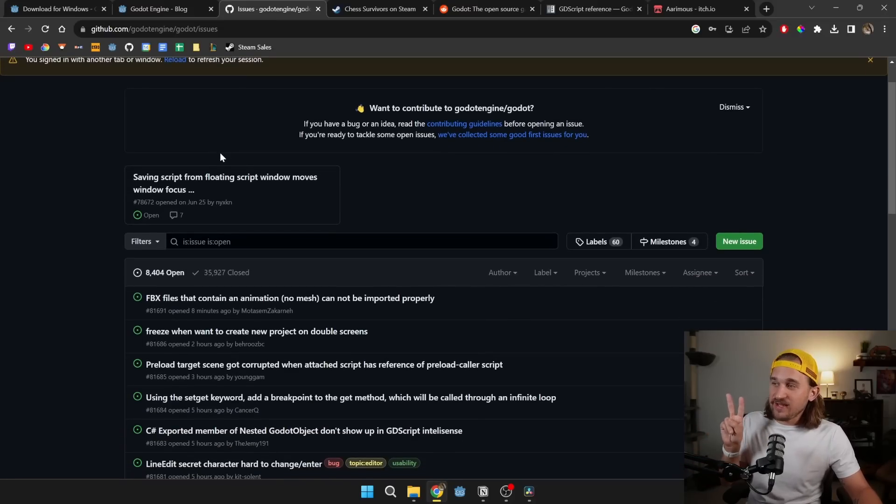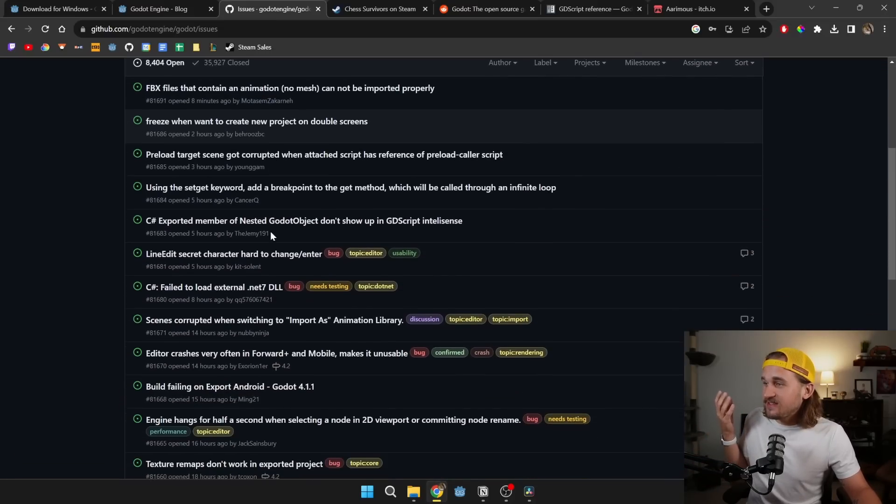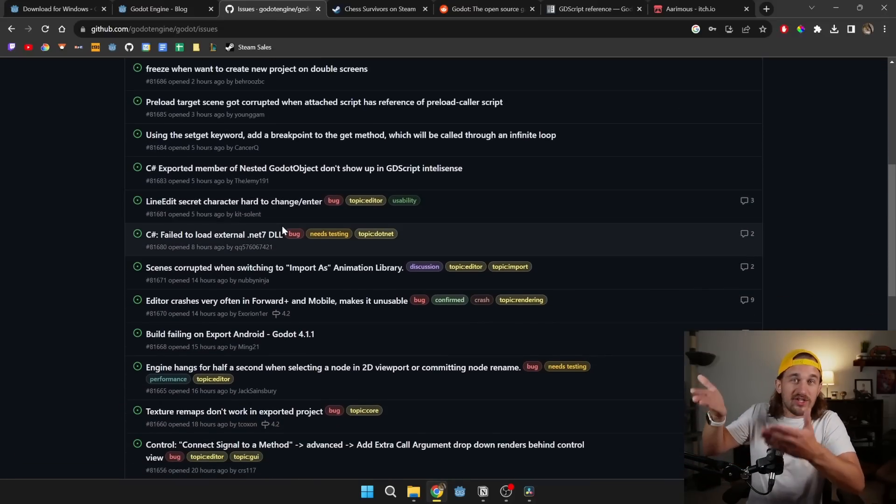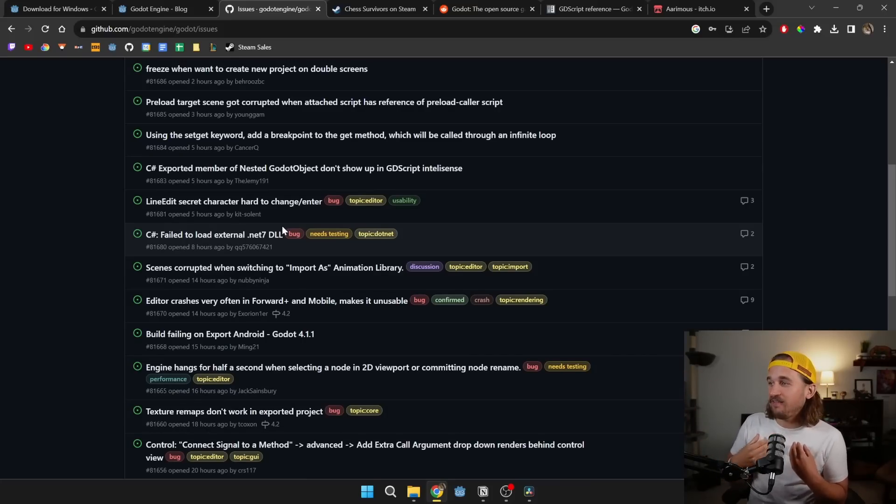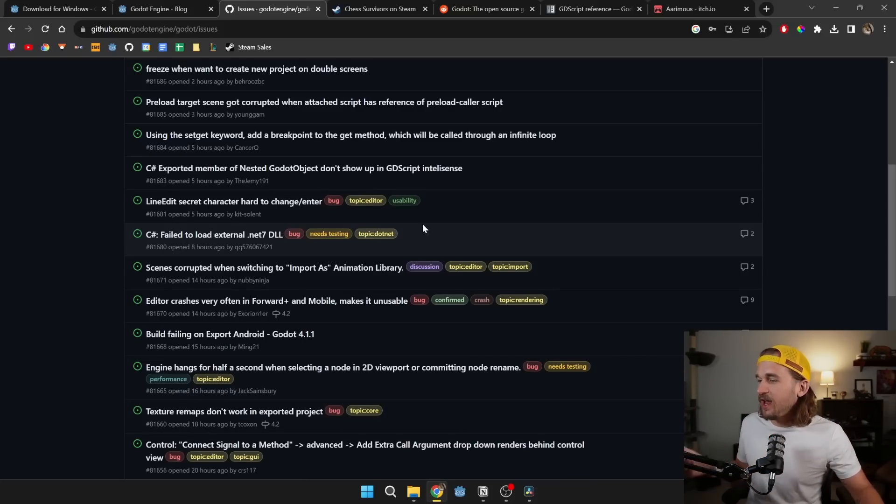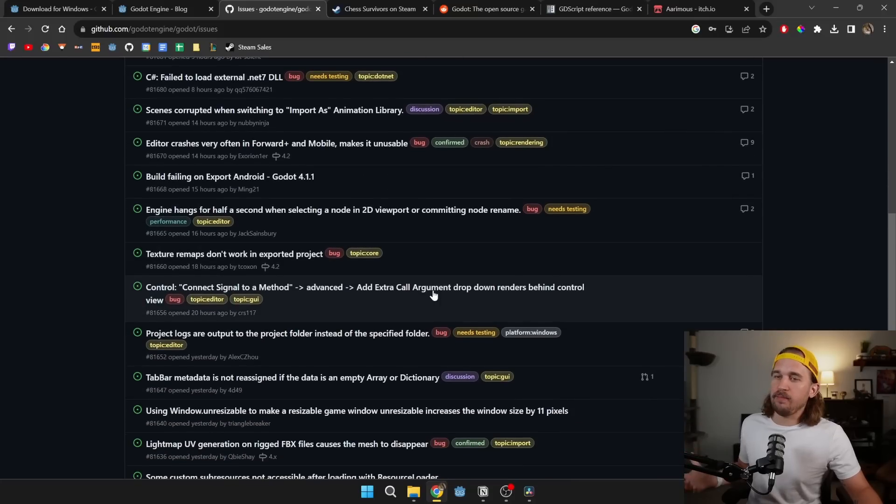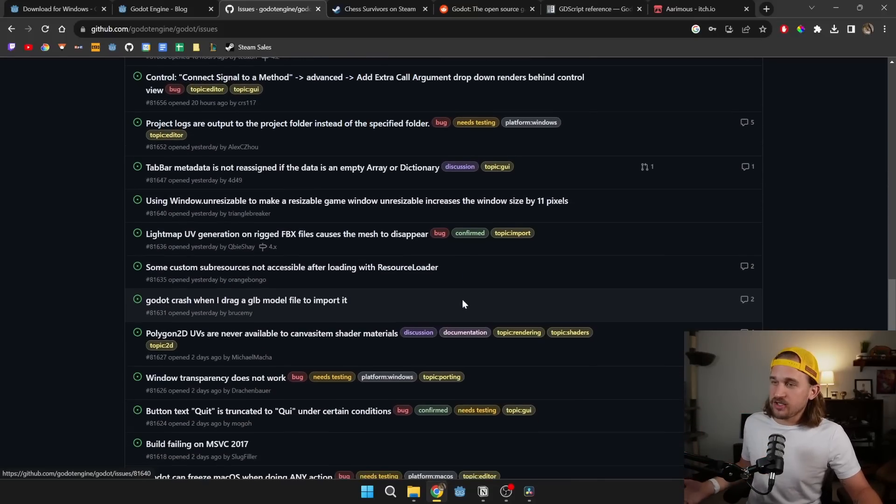And because it's an open source project, and this is the second reason I like using Godot, you could go and change it. You could learn C++. I've never done it myself. I've actually never even submitted a bug because, again, I have small and simple projects, but I could come here. I could upvote. I could give reproduction steps.